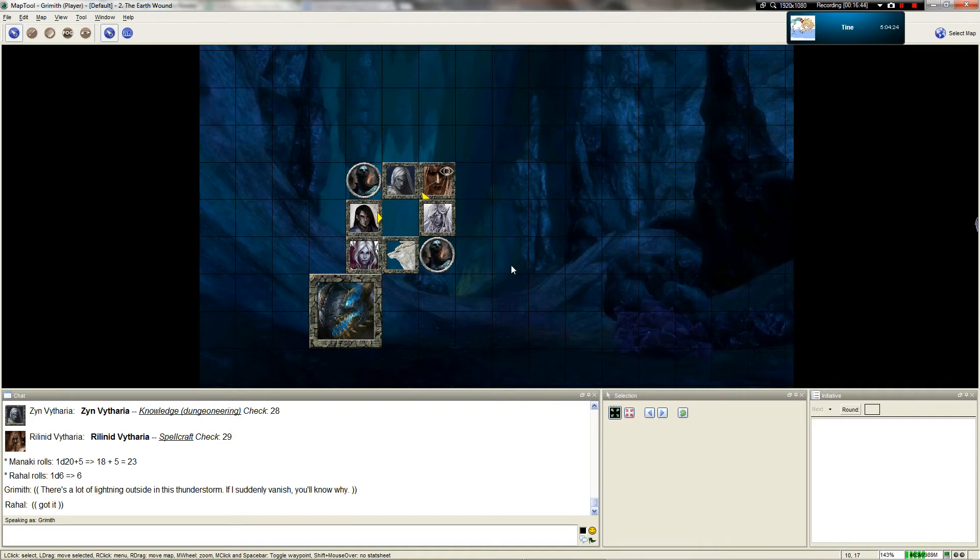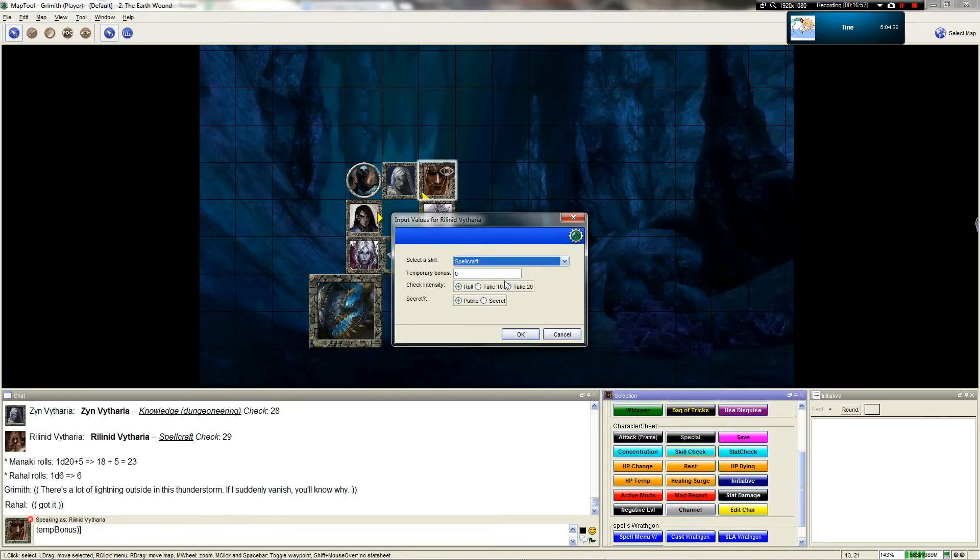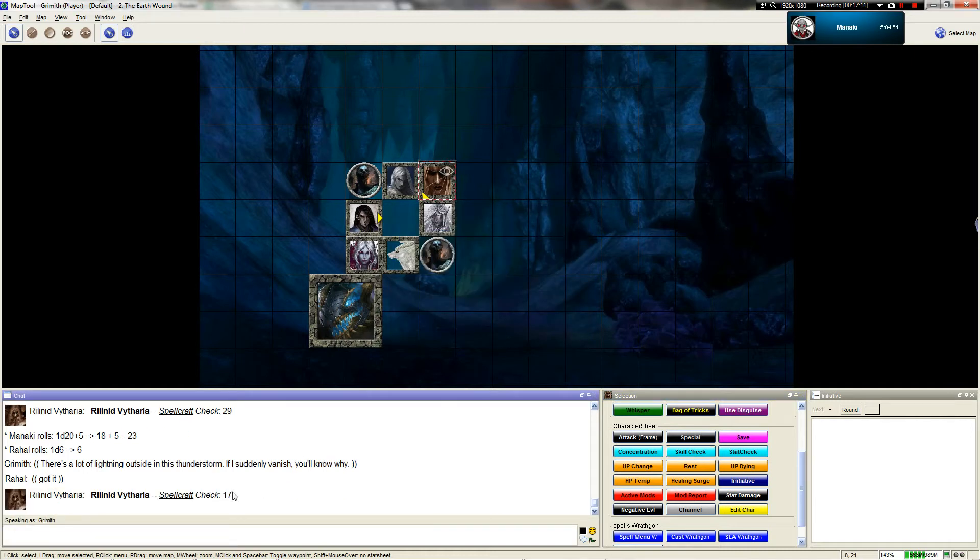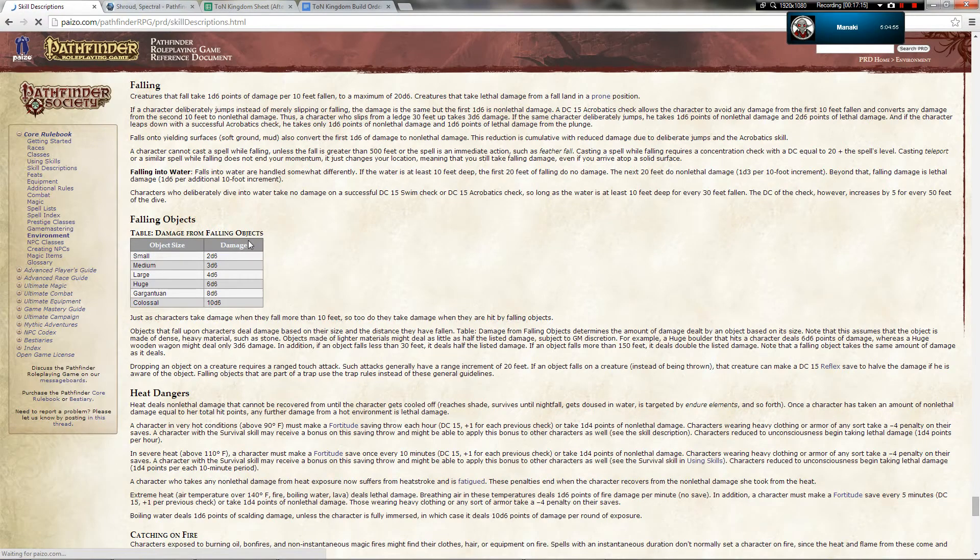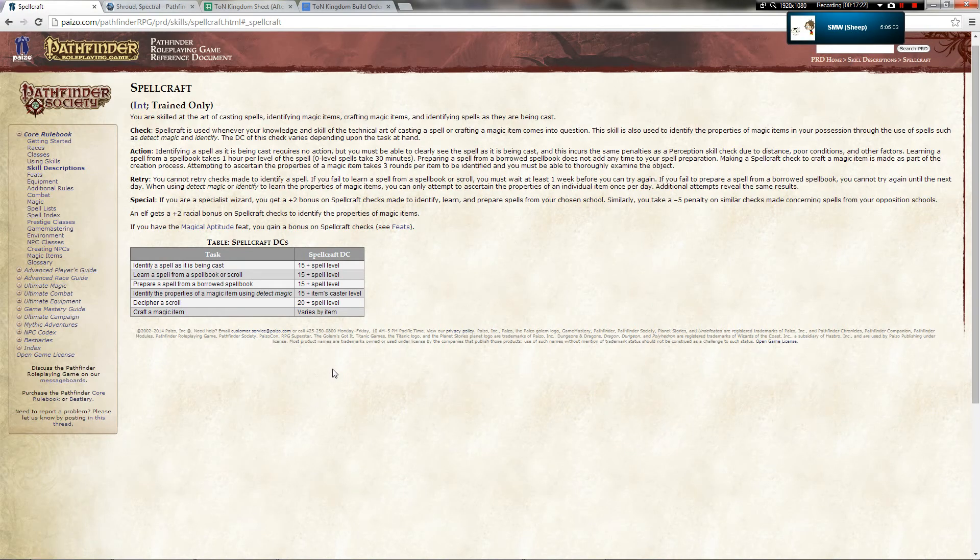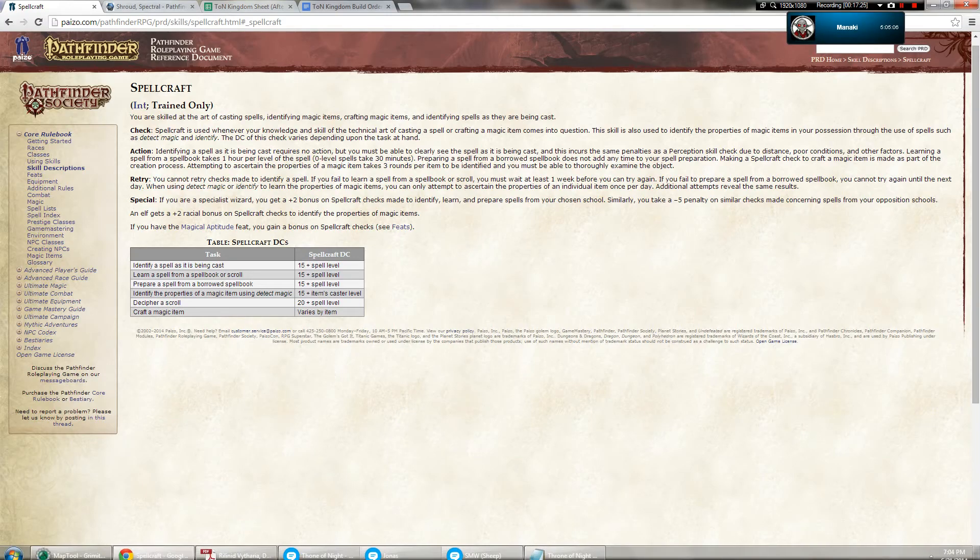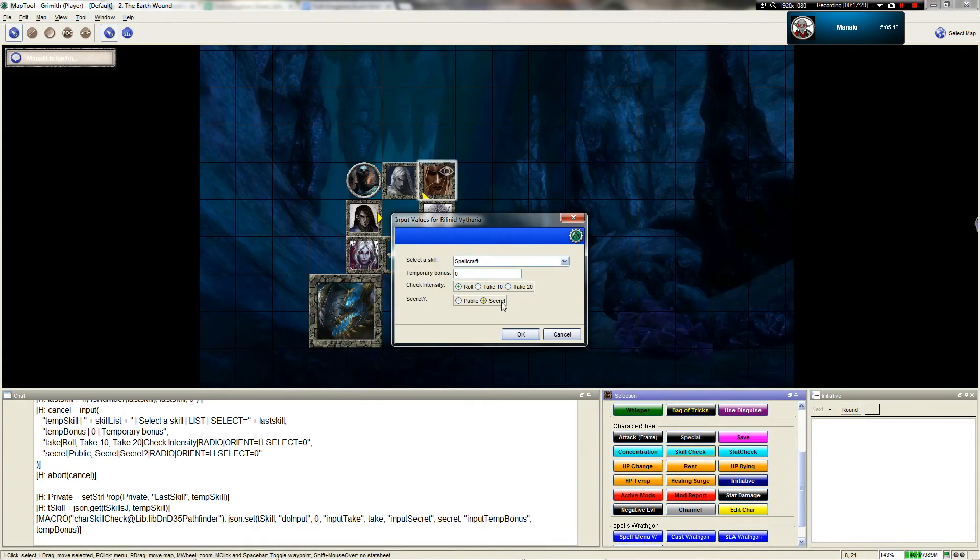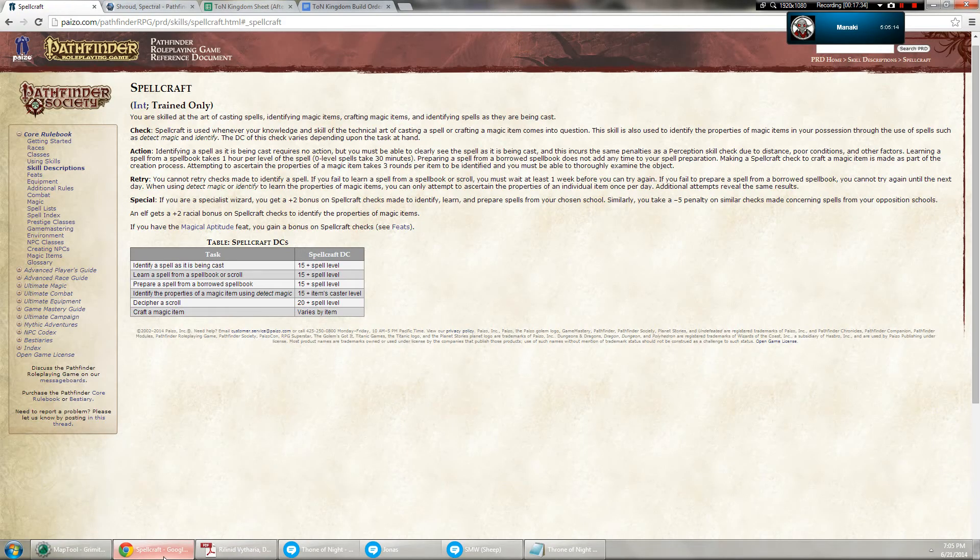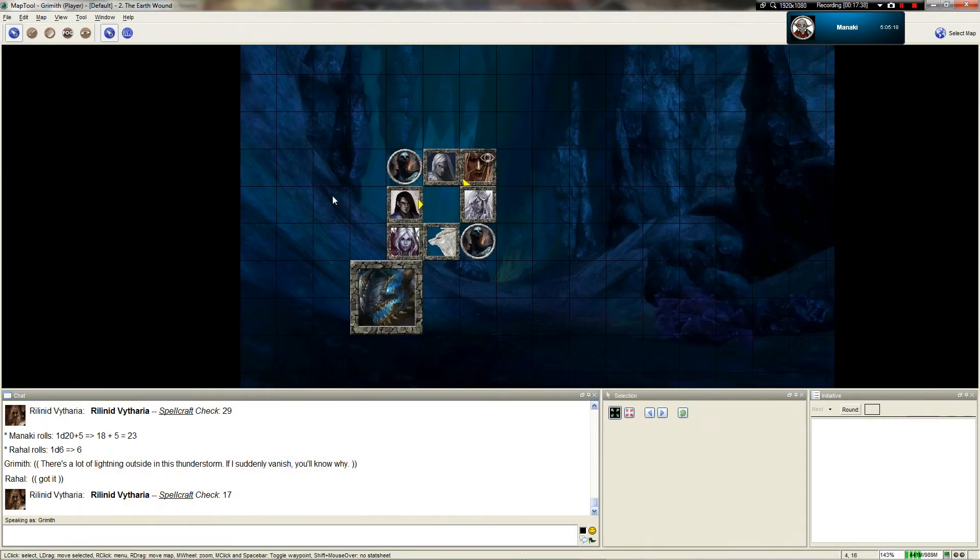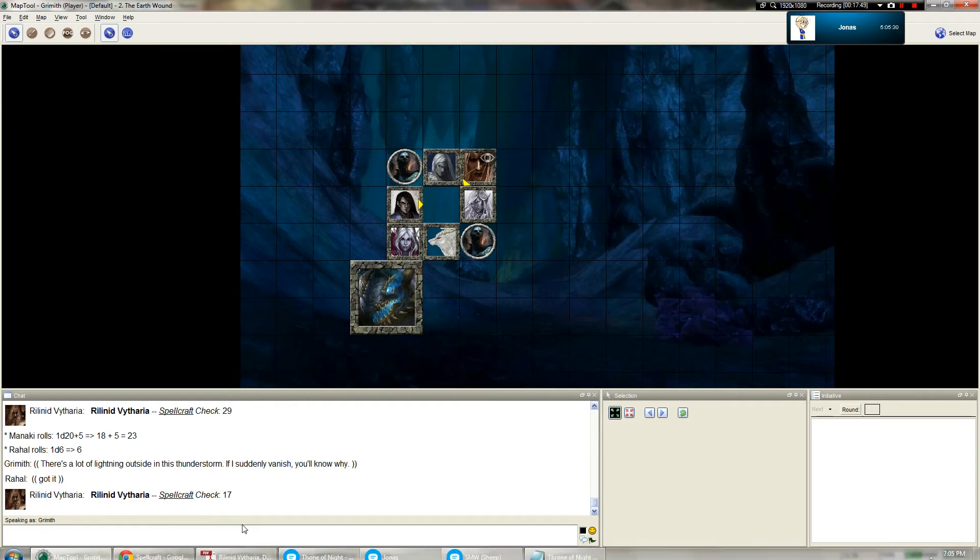Tristan casts a spell and everyone immediately looks at her and concentrates. Roll a spellcraft check. The DC is fifteen plus spell level as it's being cast. You all recognize it as the message cantrip.